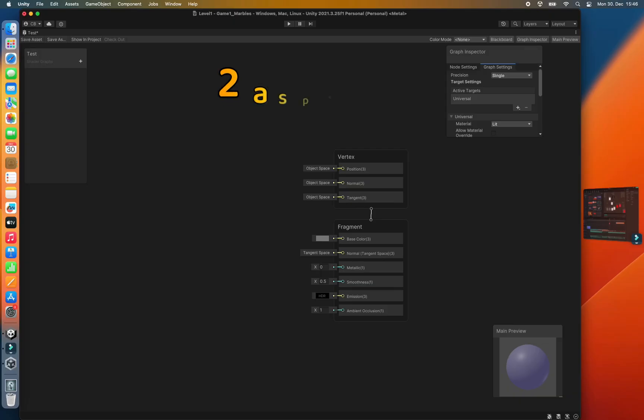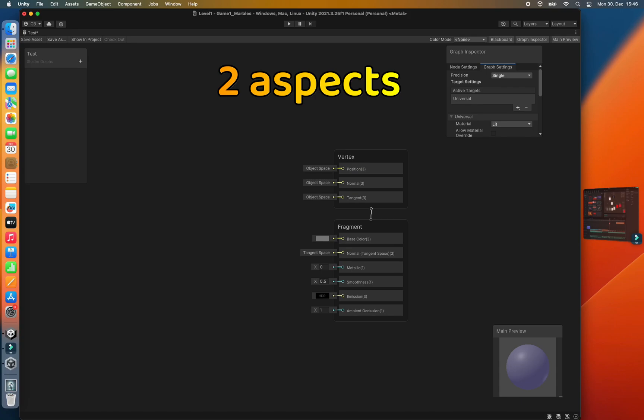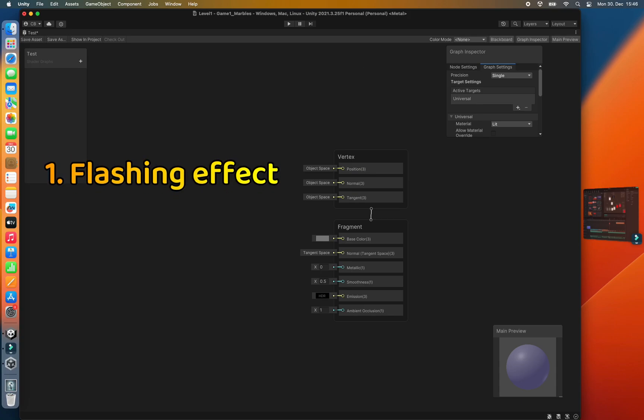Now there are basically two aspects to this shader. First we have to have the mechanism that makes the material flash with a certain color. Second we have to have a way of turning this flashing on or off so that we can only have something flash if it has taken damage for instance.